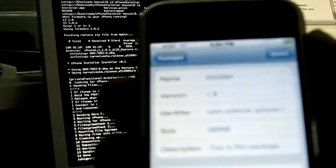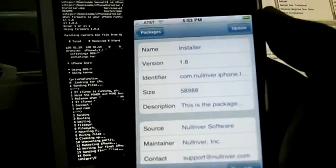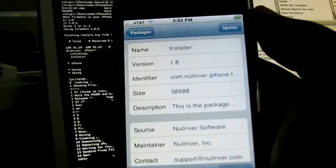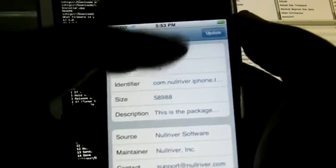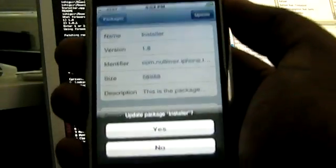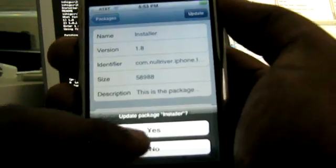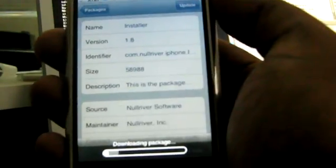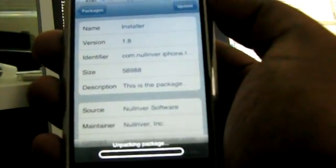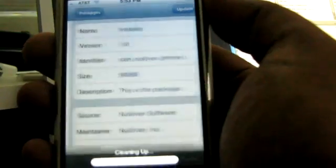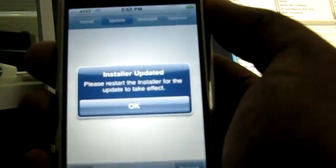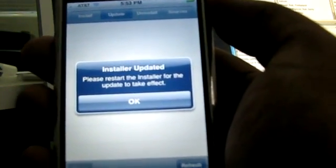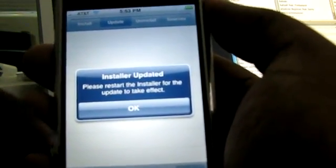It tells me what the installer is, the version and things like that and the size. I just tap update and it says update package installer and I go yes and it starts downloading the package over my wifi, installs it, cleans up and it says please restart the installer for the update to take effect.